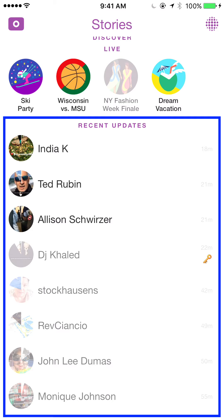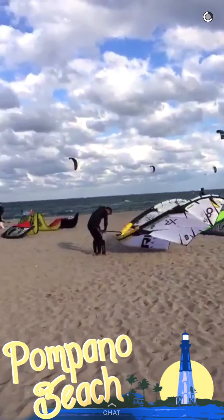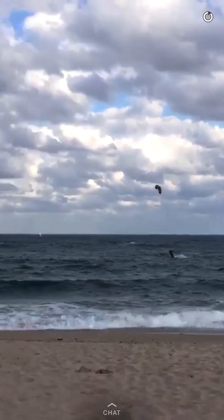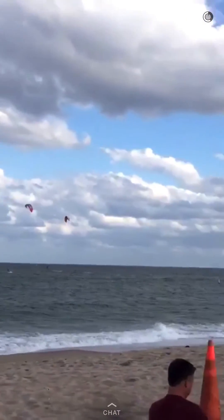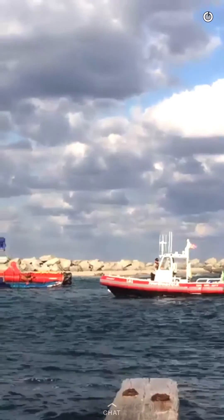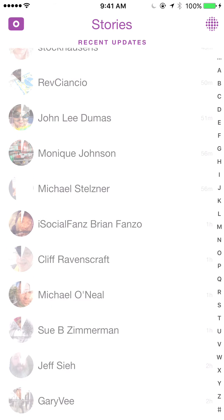These are the recent updates — these are the people I follow that have posted to their story and I can see what's going on with them. For example, let's see what Ted Rubin has to say. He's in Pompano Beach — I'm in freezing Michigan, so I don't want to see this. If I want to move to the next snap, I can just tap the screen and it will take me to his next snap. I'm going to hold the screen and swipe down to get out of that. I can go through all of the people I'm following and see what they've posted to their stories.